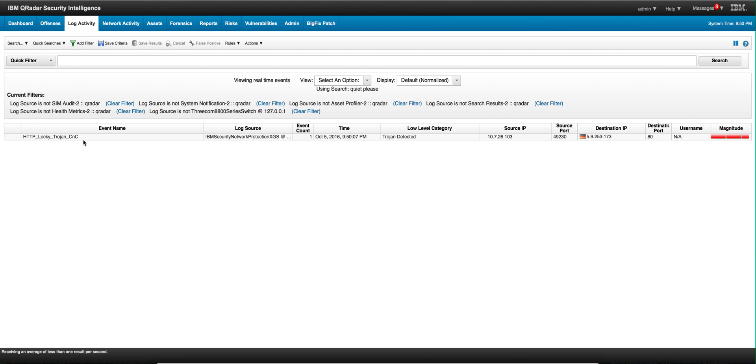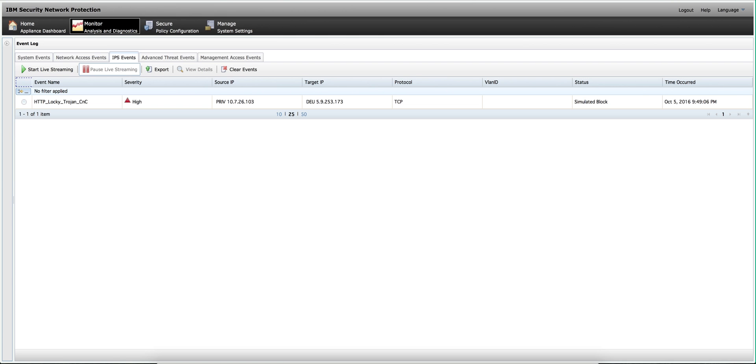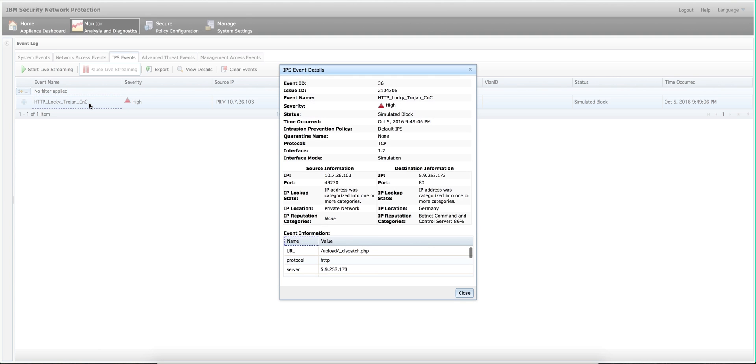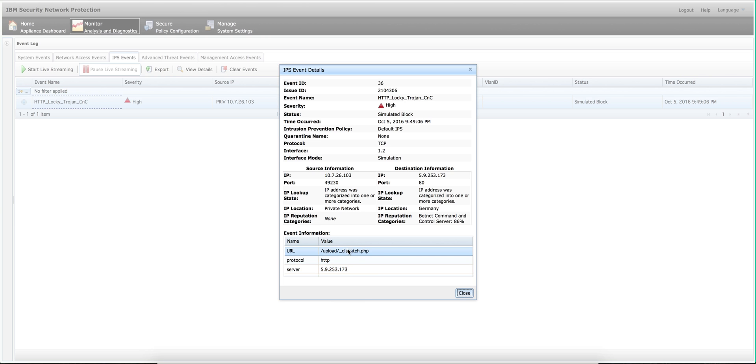Let's actually go into the XGS console and here's the view that we have there and see what other information we can get. We see there is a Germany address in here, that 5.9, and we see that there is it fired on the content of this particular PHP file, underscore dispatch.